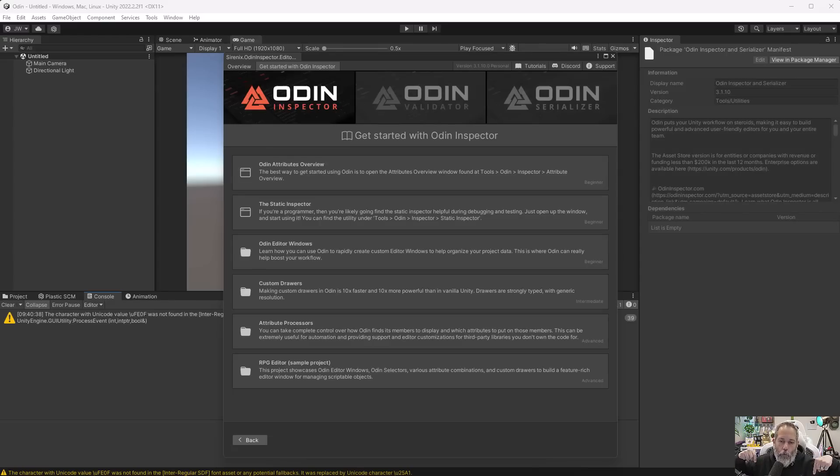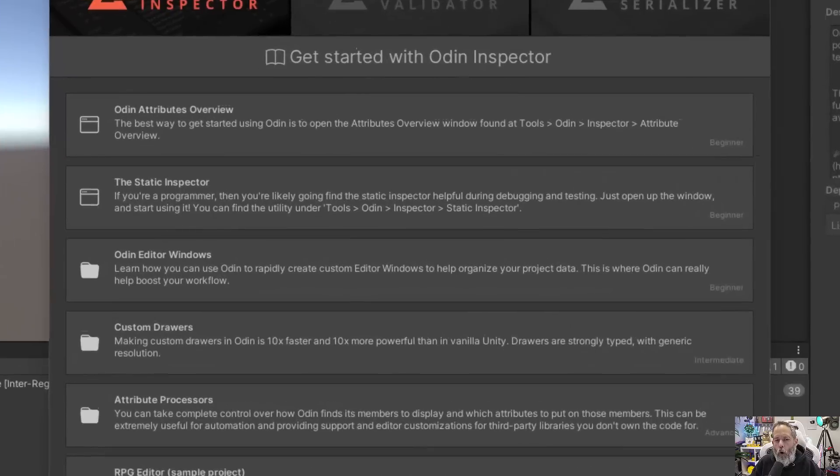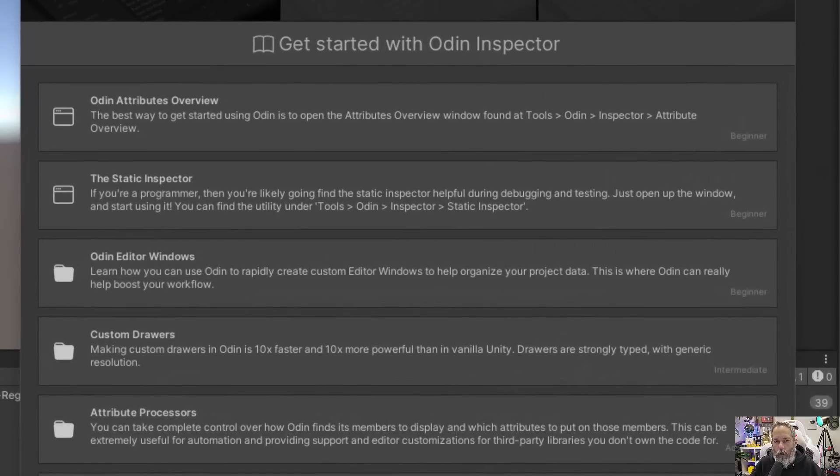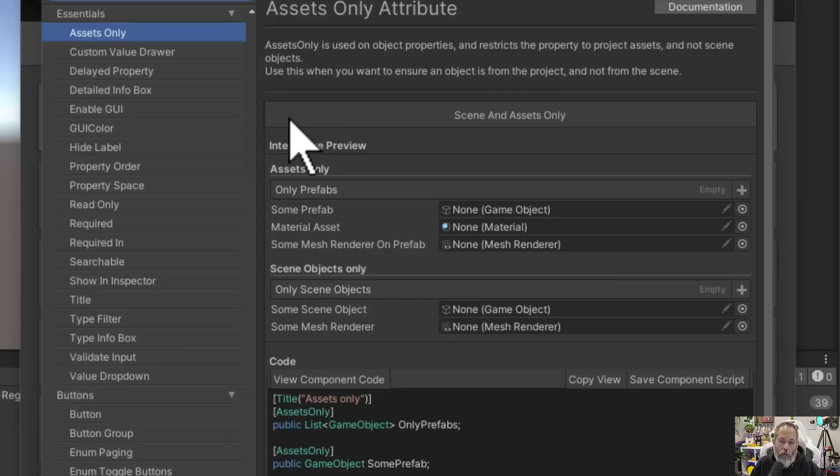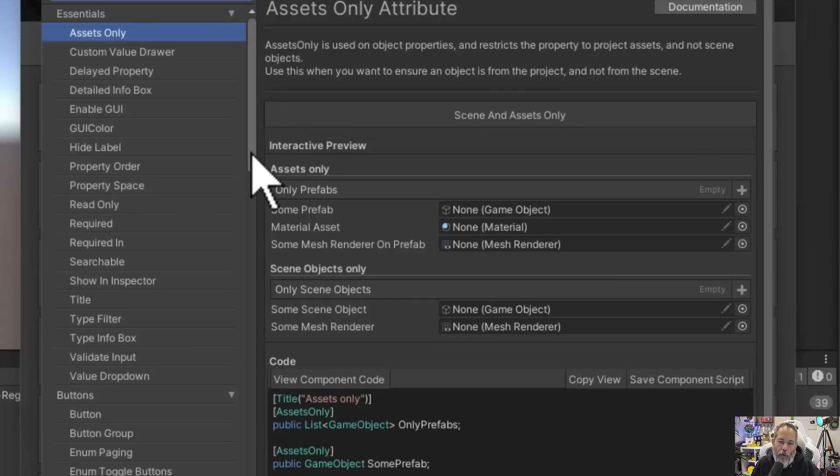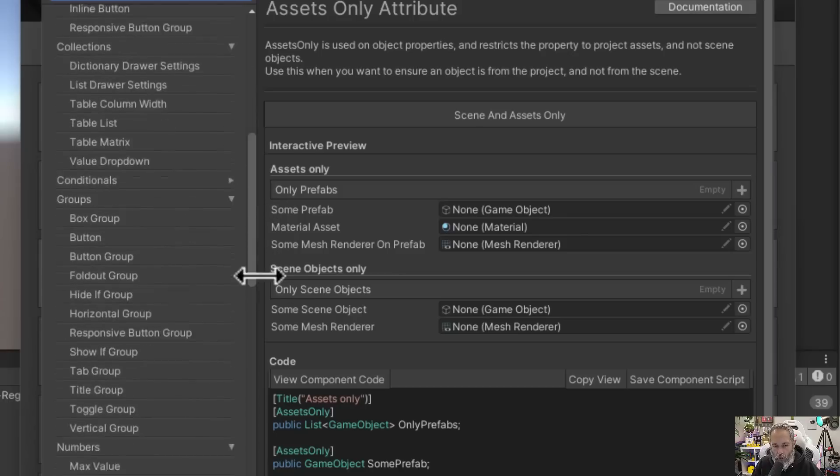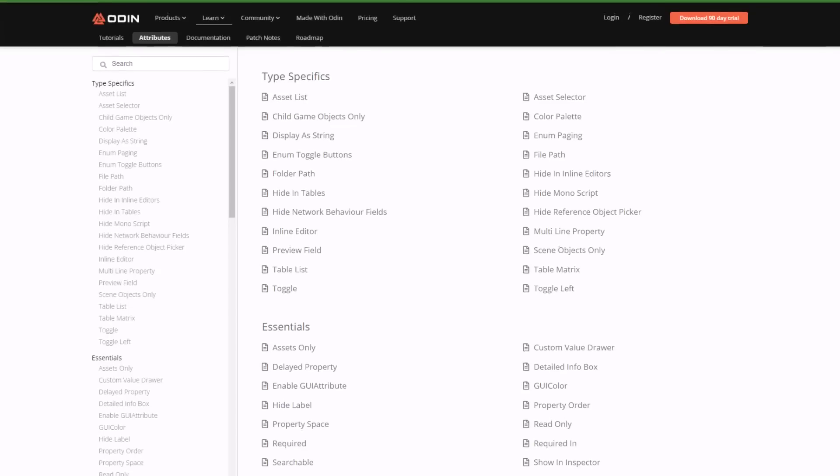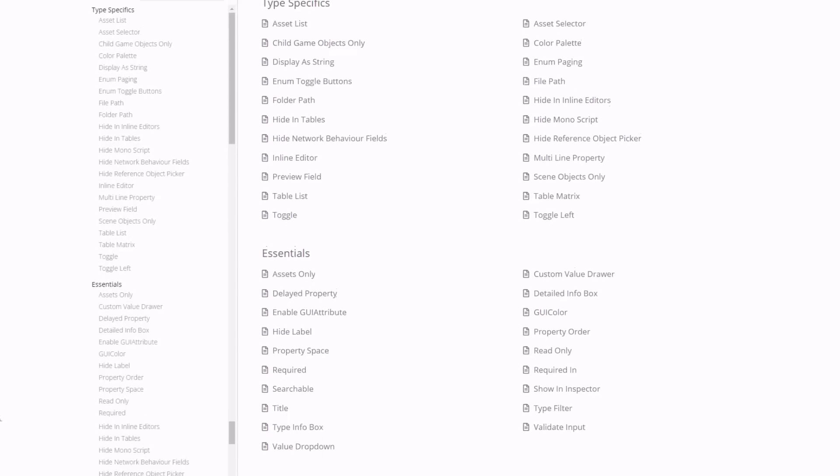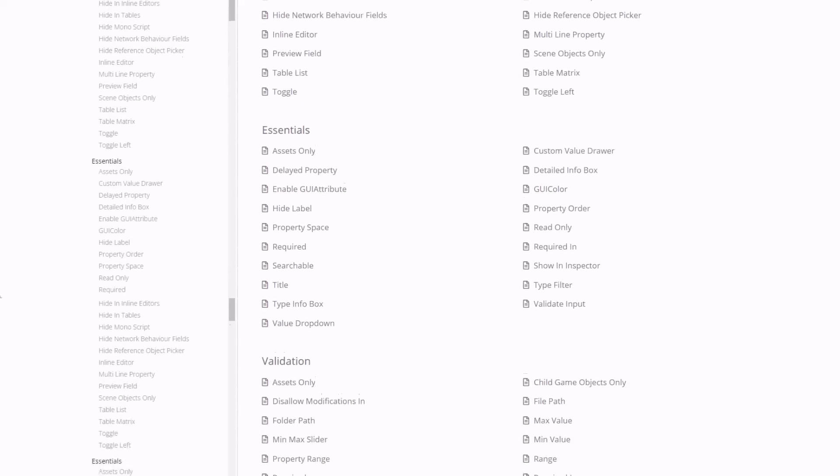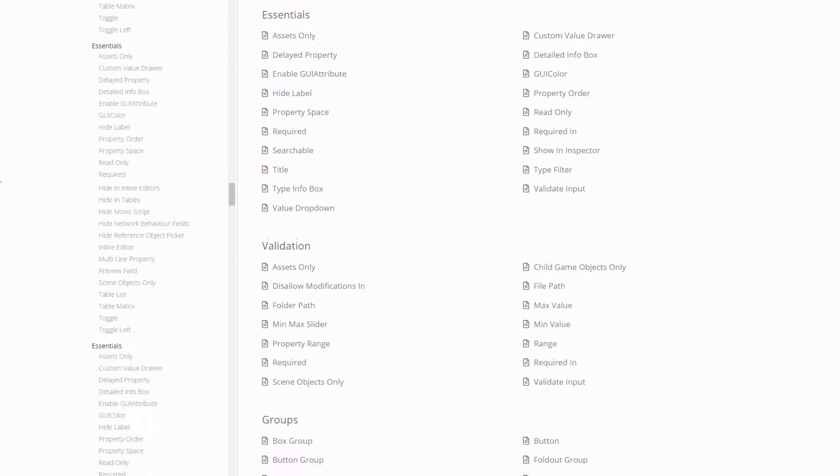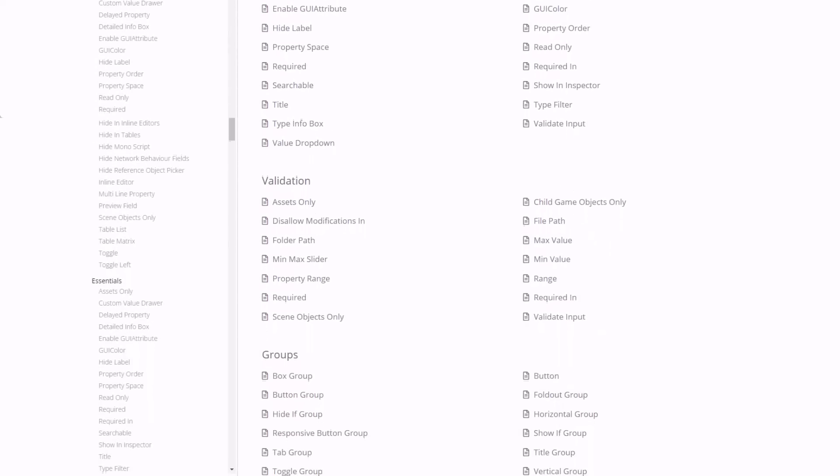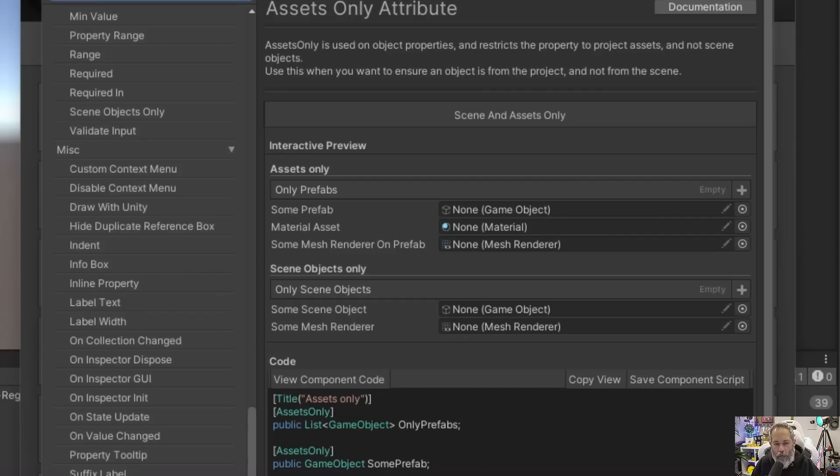Once you've grabbed Odin and put it into your project, and you can do that with the links down below, you're going to want to open up the Odin Attributes Overview. This pops up and shows you all of the different attributes available from Odin. There are quite a few of them, way more than I can cover in a single video, but I do want to show you some of the most important ones or the ones that I think will save you the most time.